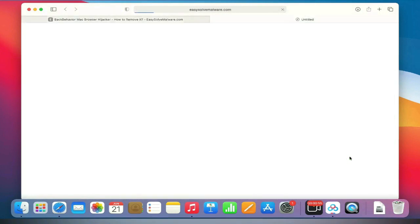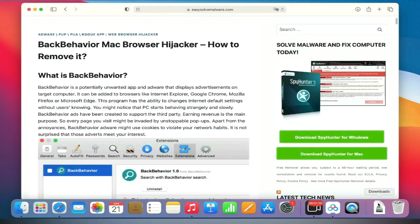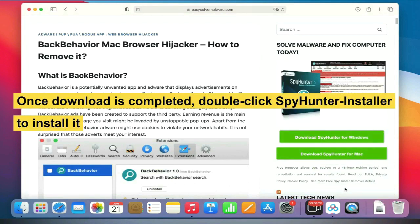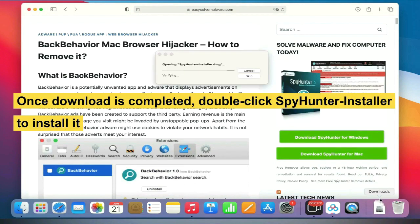Once the download is completed, double-click the SpyHunter installer to install it.